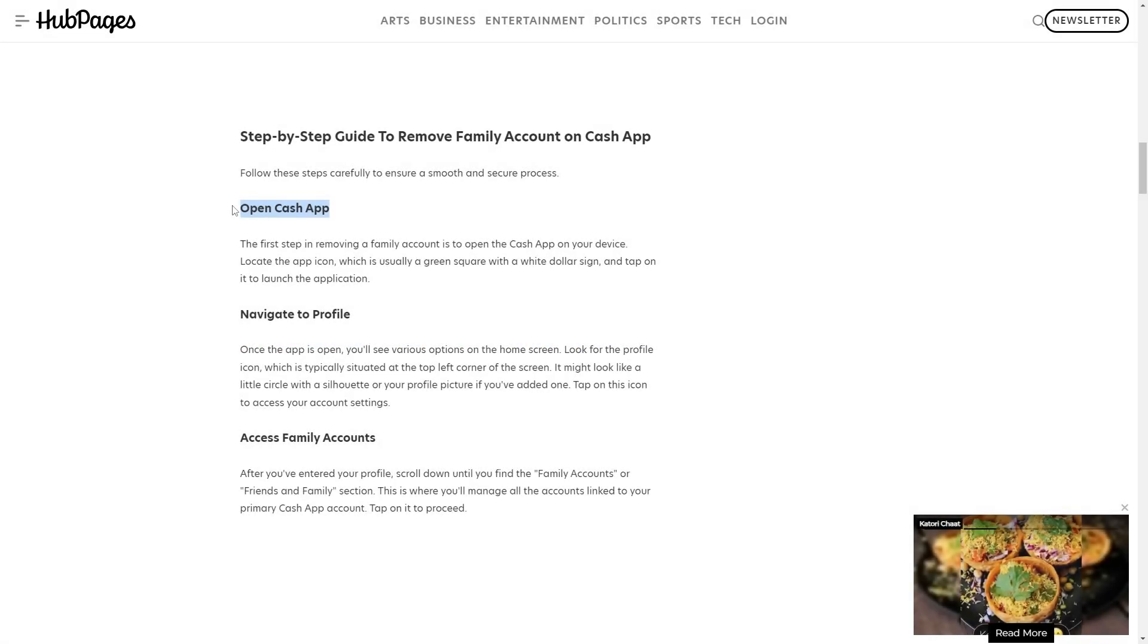The first step in removing a family account is to open the Cash App on your device. Locate the app icon, which is usually a green square with a white dollar sign, and tap on it to launch the application.